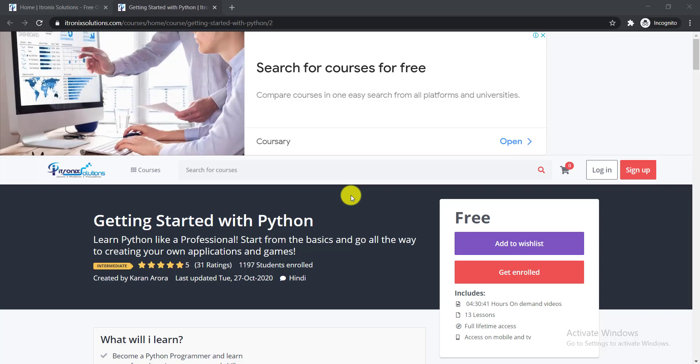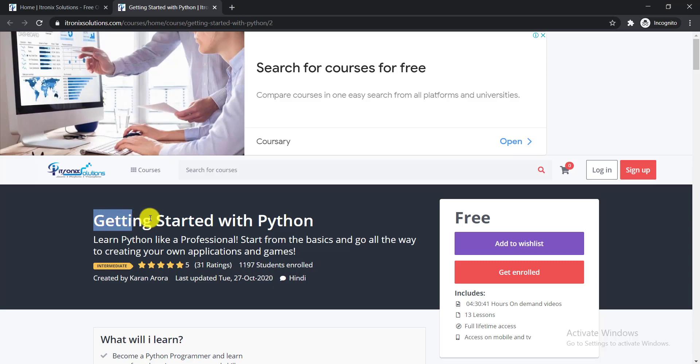In this video, I'm going to talk about another free certification course on Python language. The name of the course is Getting Started with Python, and it is offered by Eutronic Solution.